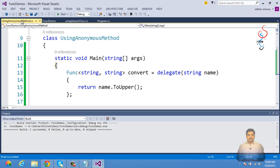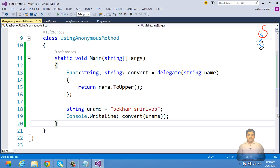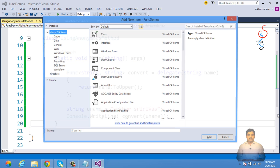The generic Func delegate always refers to a method that accepts some parameter and returns some particular type of value. This becomes more powerful when we use it with lambda expressions. If you don't have a proper understanding of anonymous methods and lambda expressions, check out my video on converting named methods to anonymous methods and then to lambda expressions.